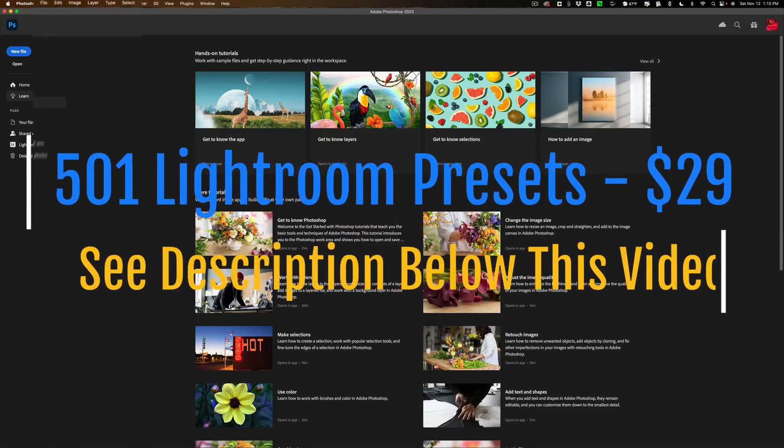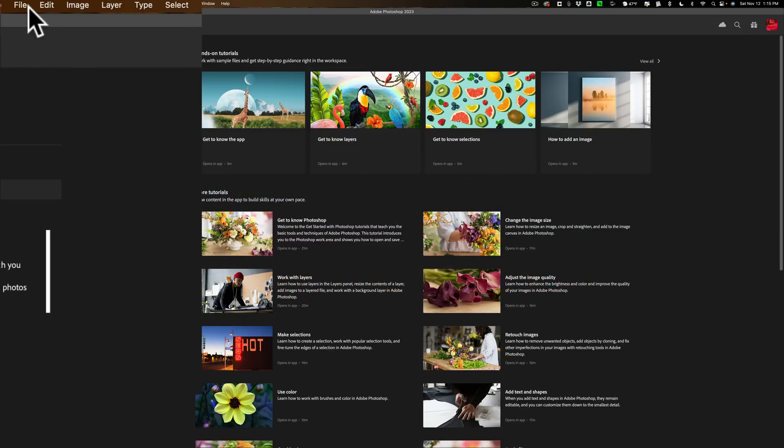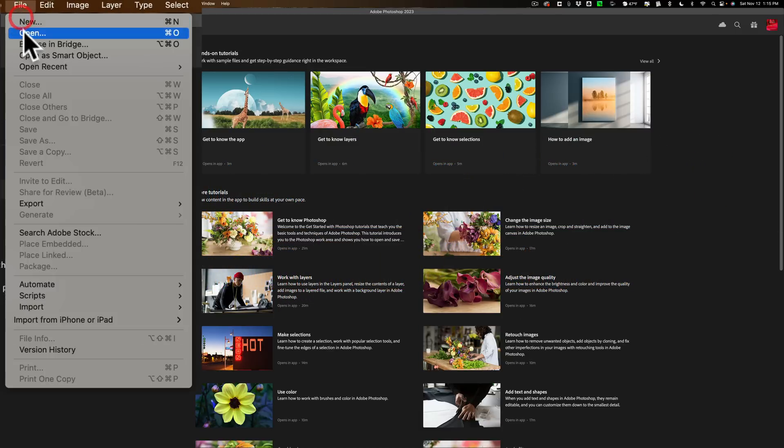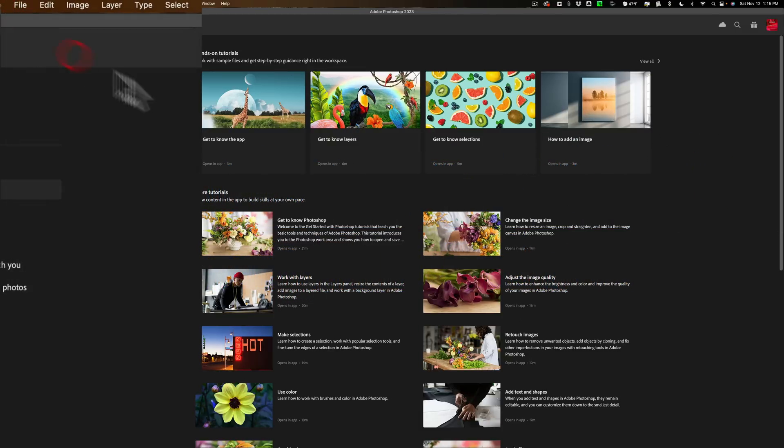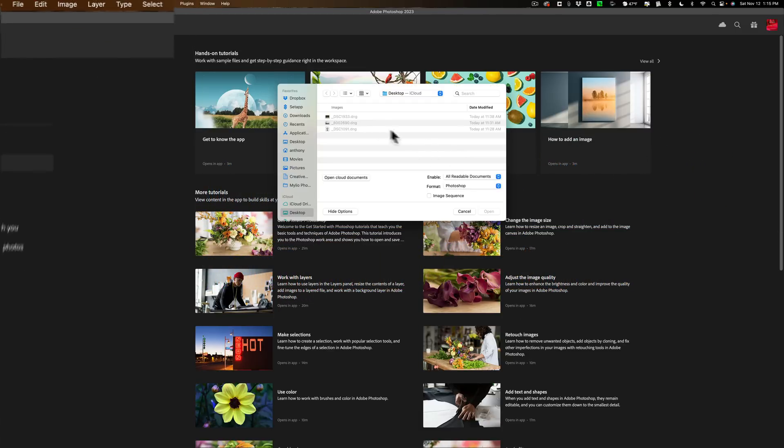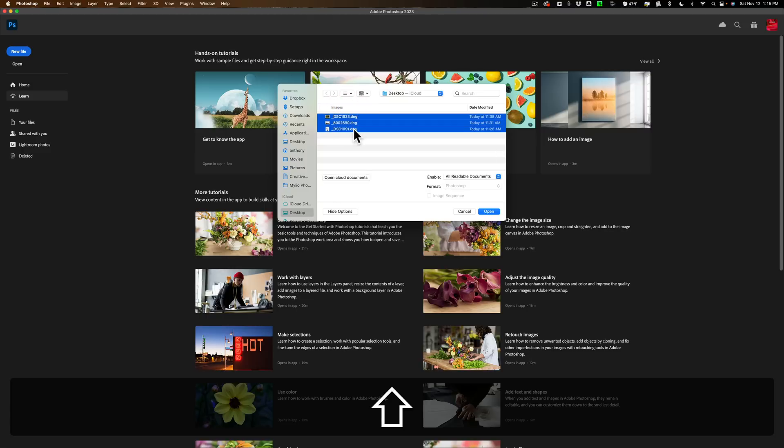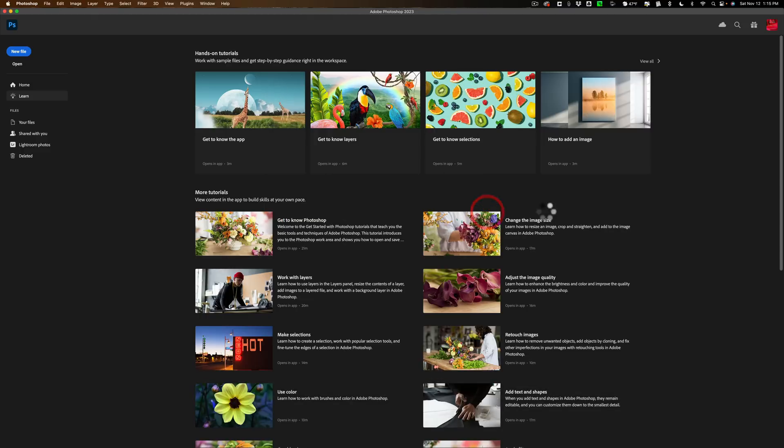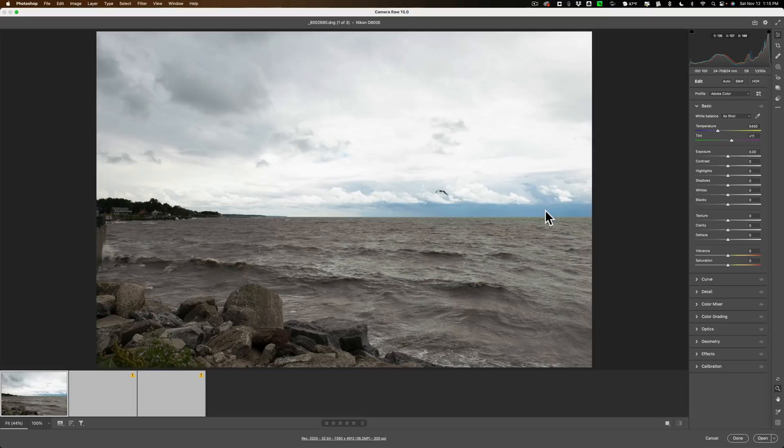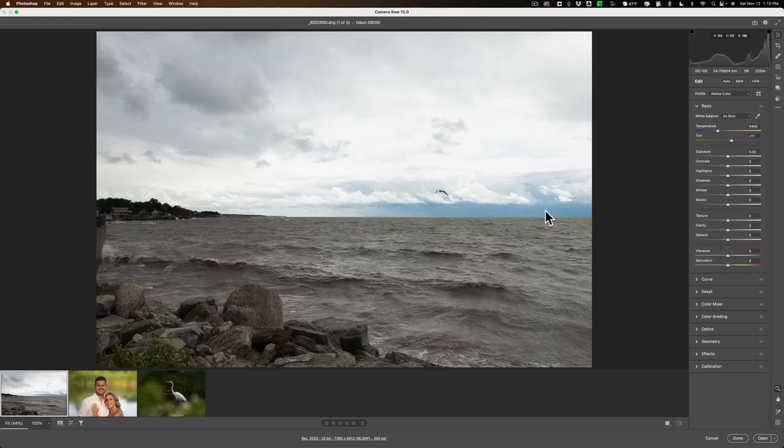As you can see, I have Photoshop open. I'm going to go up to File and Open, and on my desktop I have three different RAW files. We'll open up all three of those into Photoshop. Of course, when you open a RAW file into Photoshop, it will open up directly into Adobe Camera Raw.